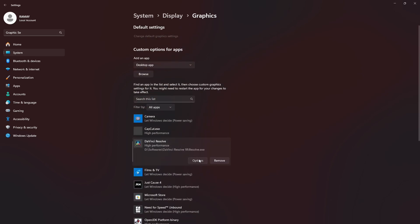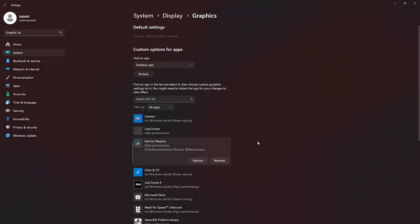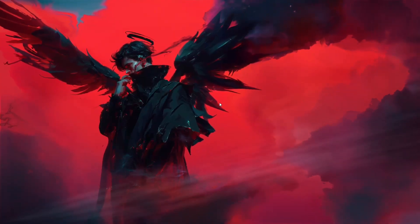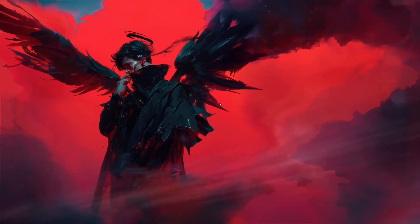Here, change its graphics preference to High Performance. This will allow DaVinci Resolve to utilize your graphics card and should fix the Unable to Initialize GPU error.